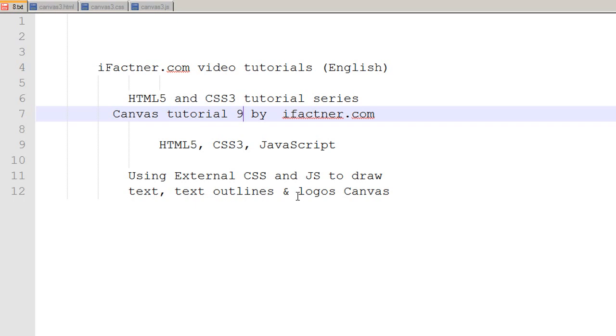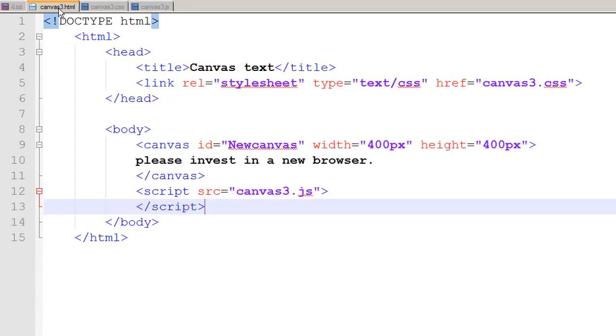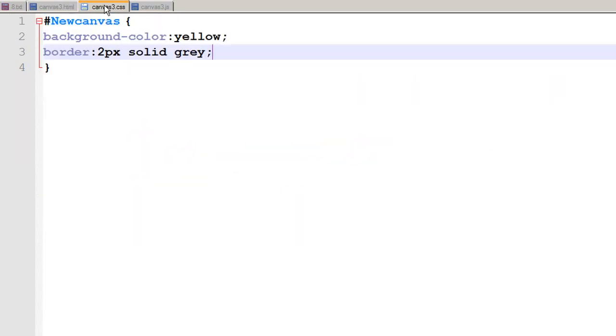add text, text outlines and logos in our canvas element on an HTML page. In the previous tutorial we created three files: canvas3.html, canvas3.css and canvas3.js.